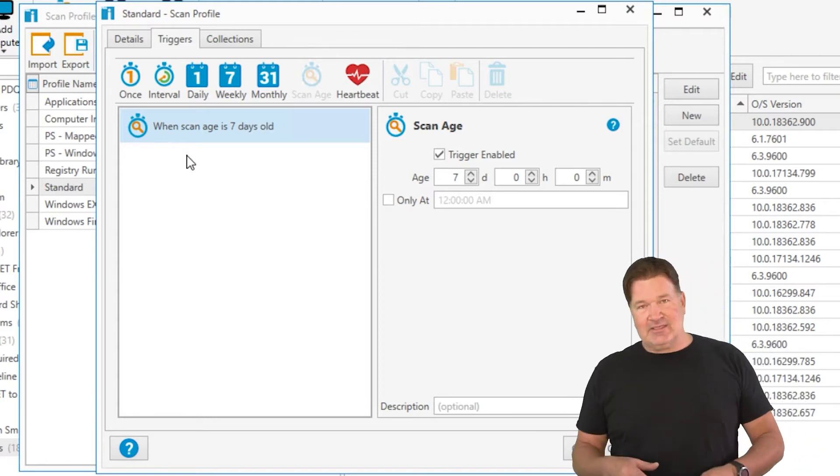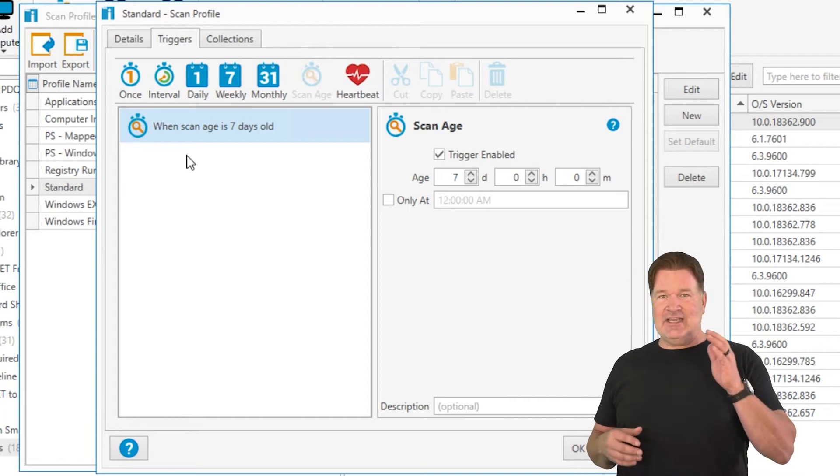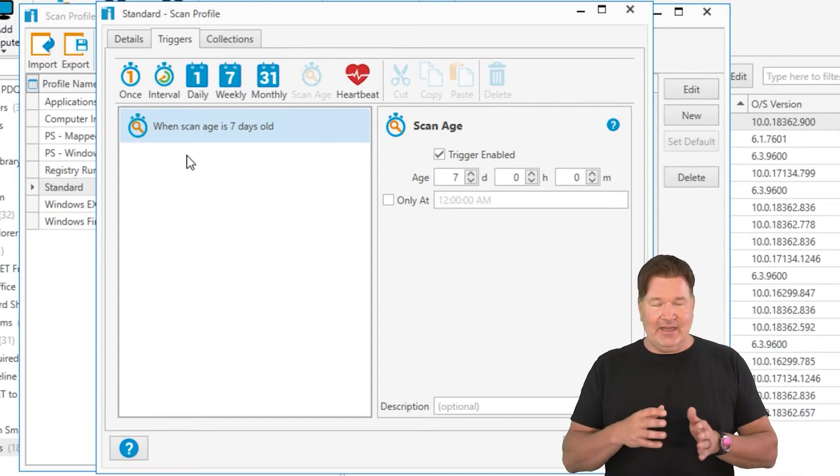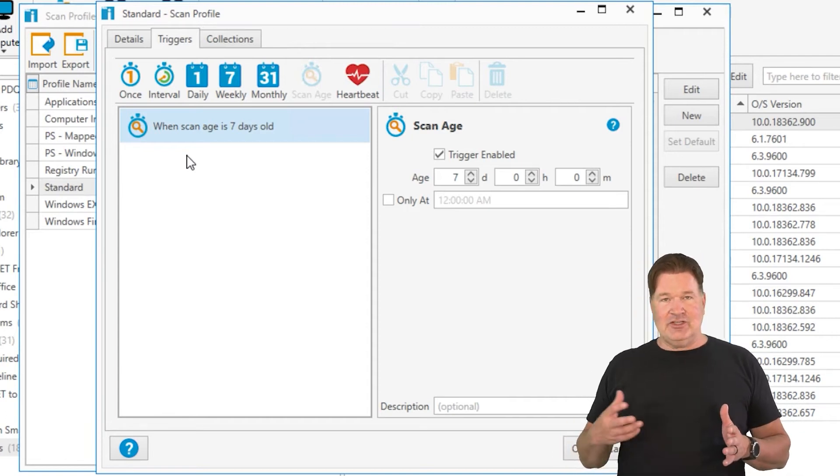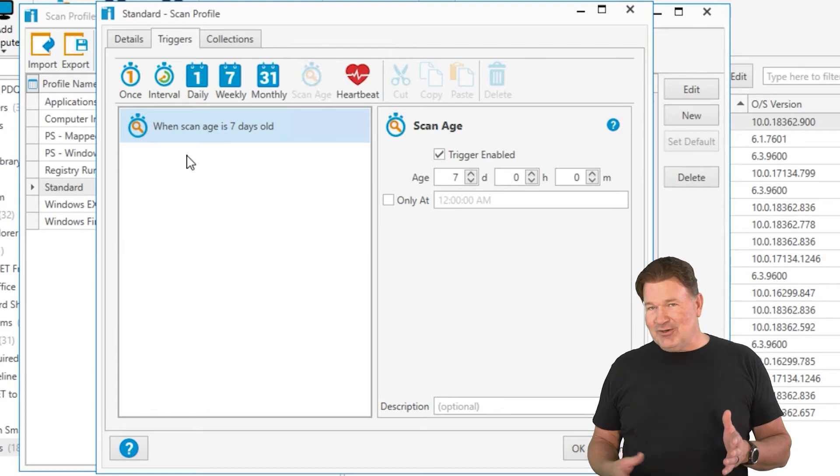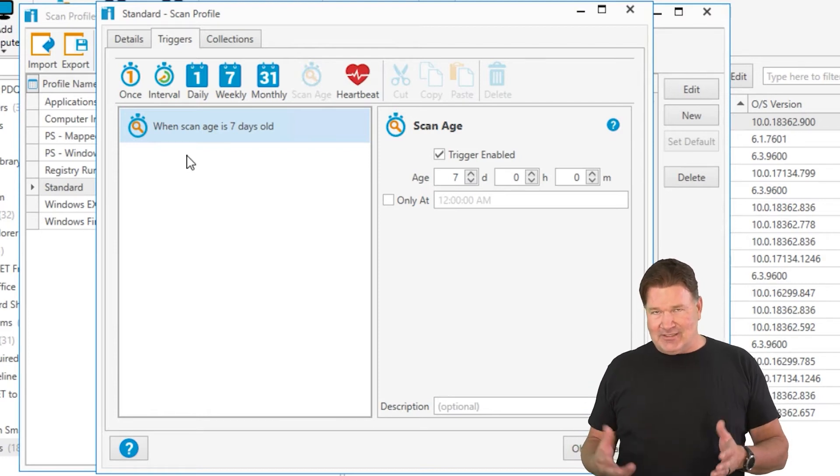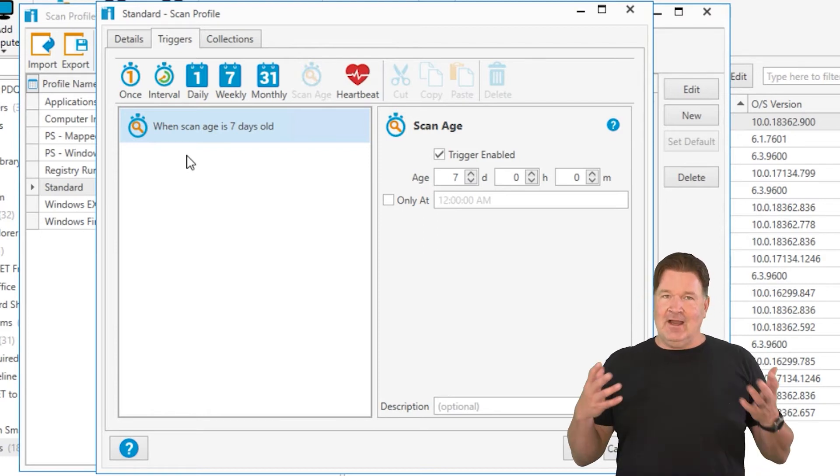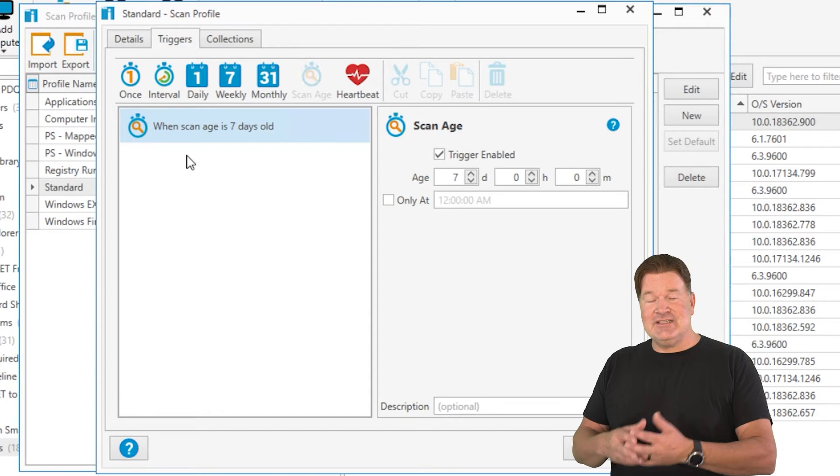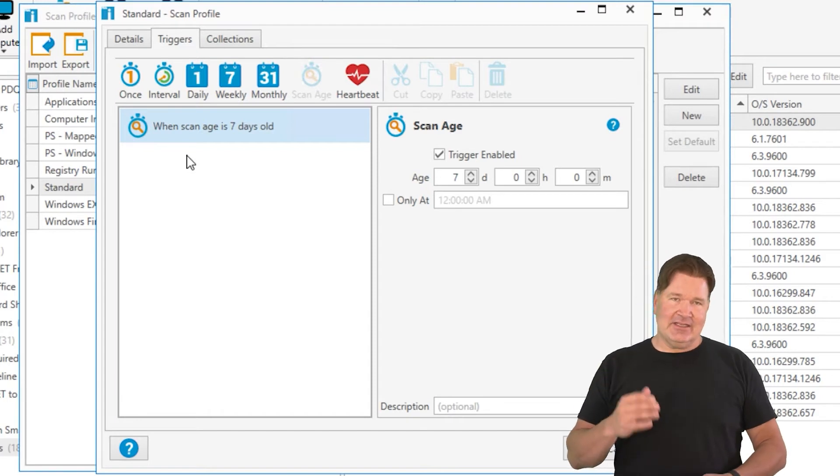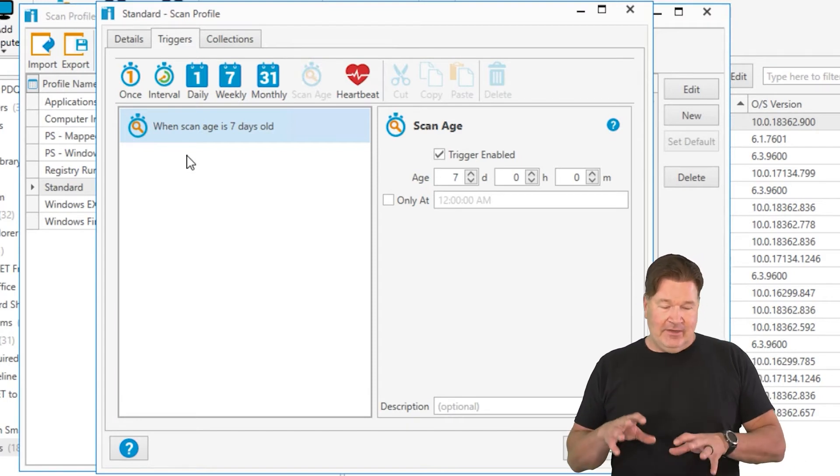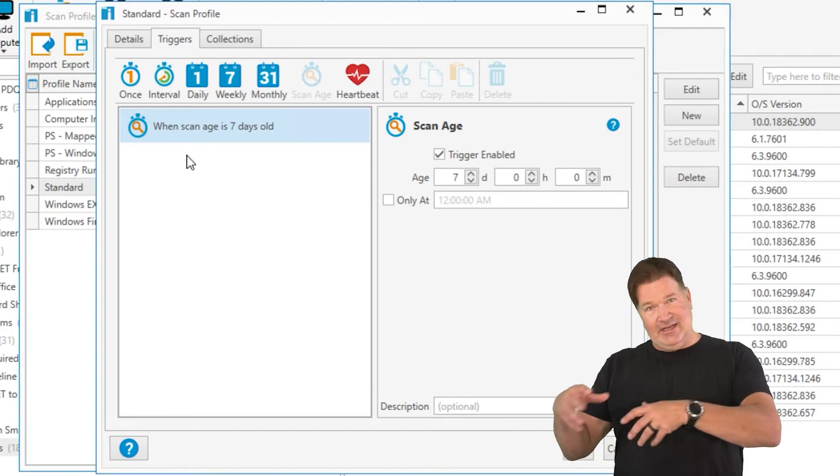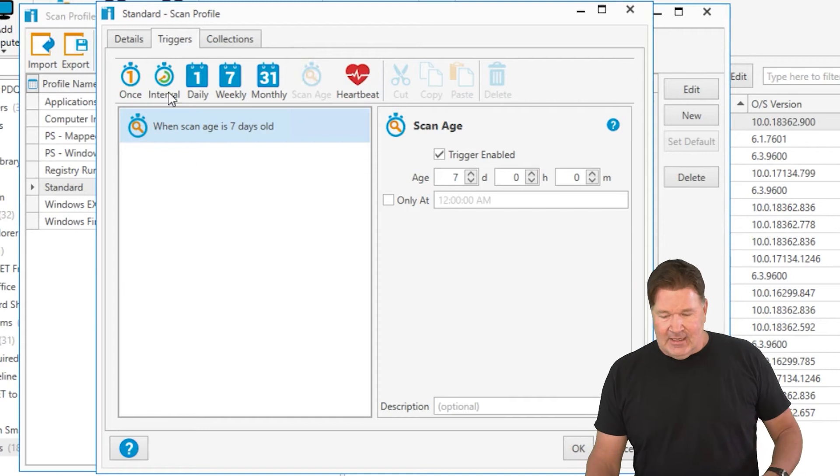So the nice thing about this is, let's say I get scanned on Monday, I go on vacation, and my machine doesn't get turned on until I get back on Thursday, two weeks later. Obviously, the scan age is older than seven days. It's going to get scanned when it comes online, when inventory notices it comes online. It'll grab it.